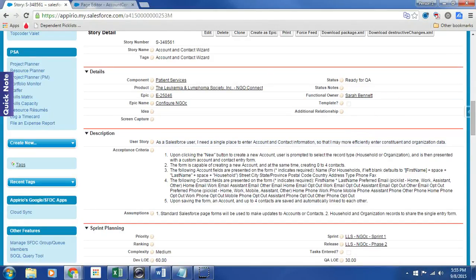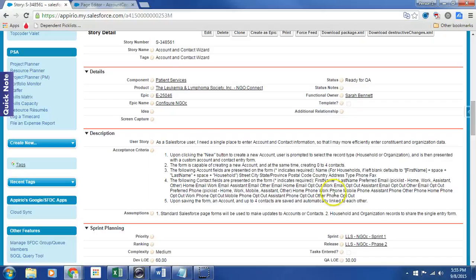In short, the point of this story is to get the account contact wizard ready to work with address doctor, our address verification tool.